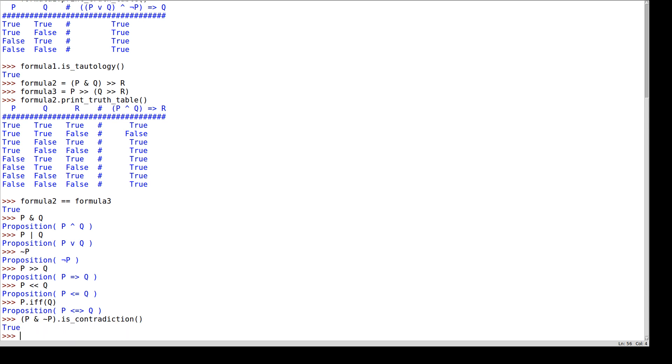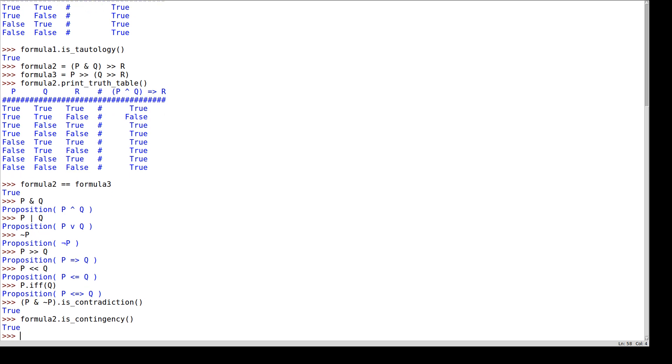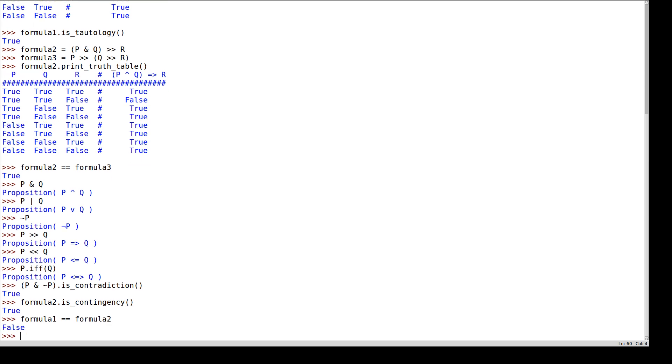I can test if something is a contingency. So formula two should be a contingency. And I can test if two things are equivalent using the equals equals. So formula one should not be equivalent to formula two.